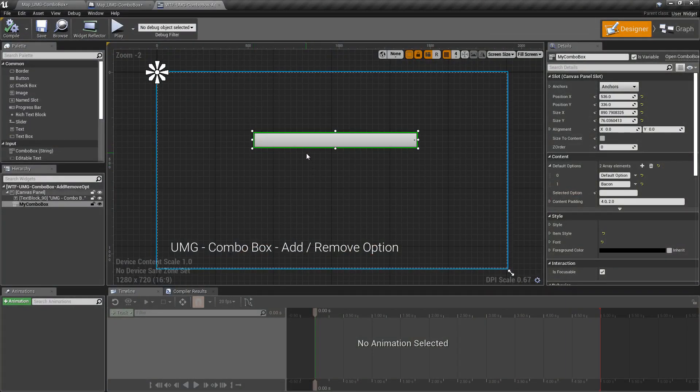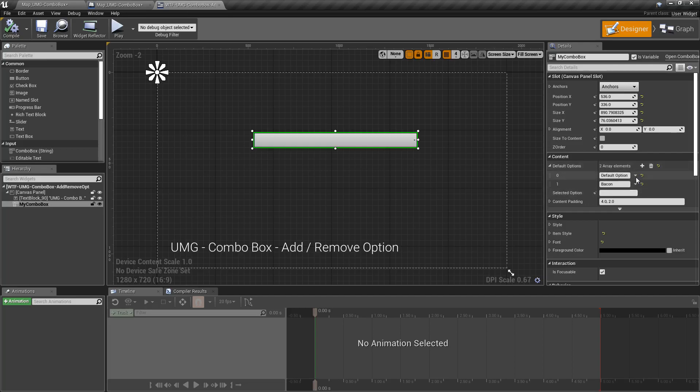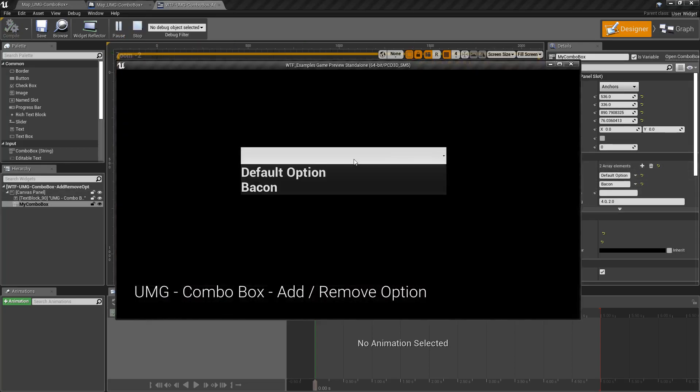So this is our combo box and traditionally when you have options in it you use the default options. Here we have the case of default option and bacon, and if we run this you can see default option and bacon.